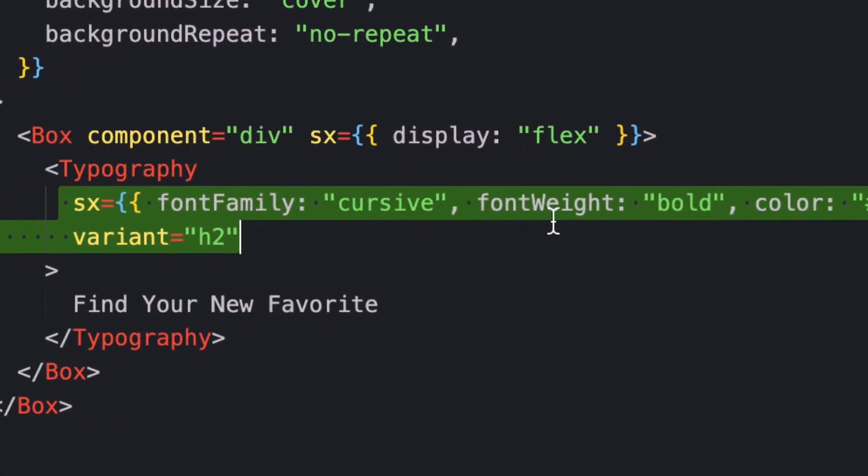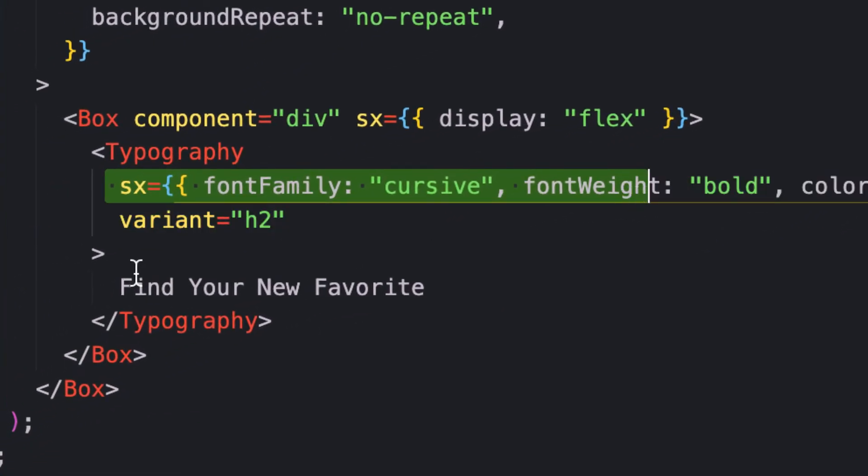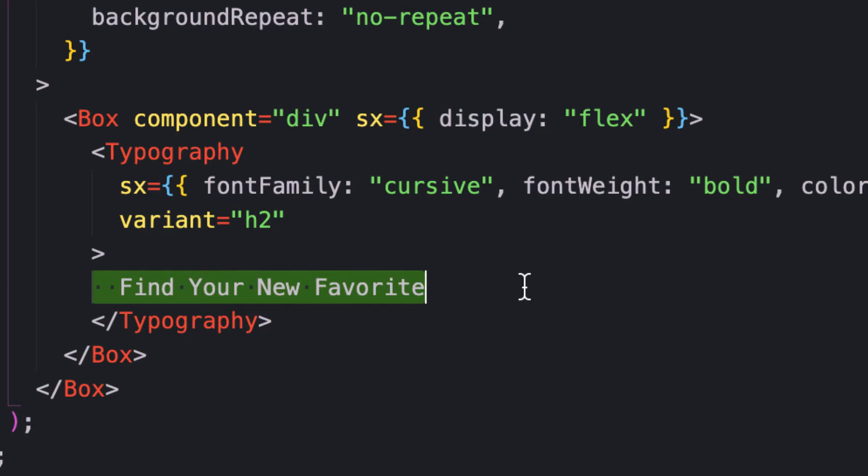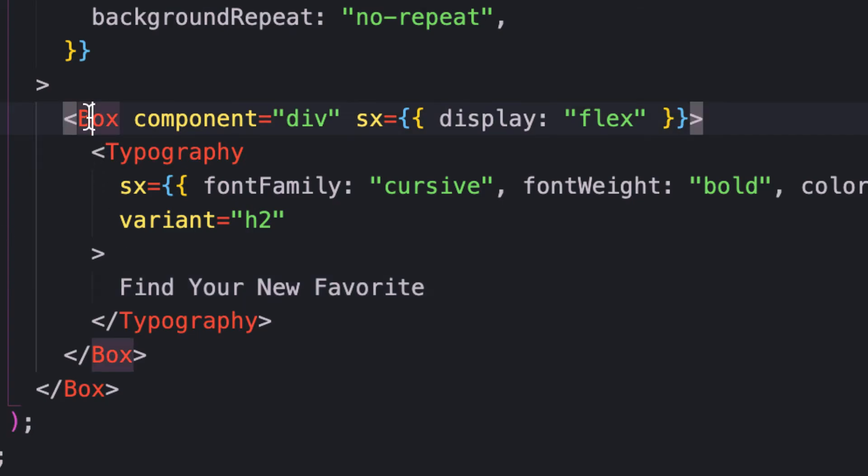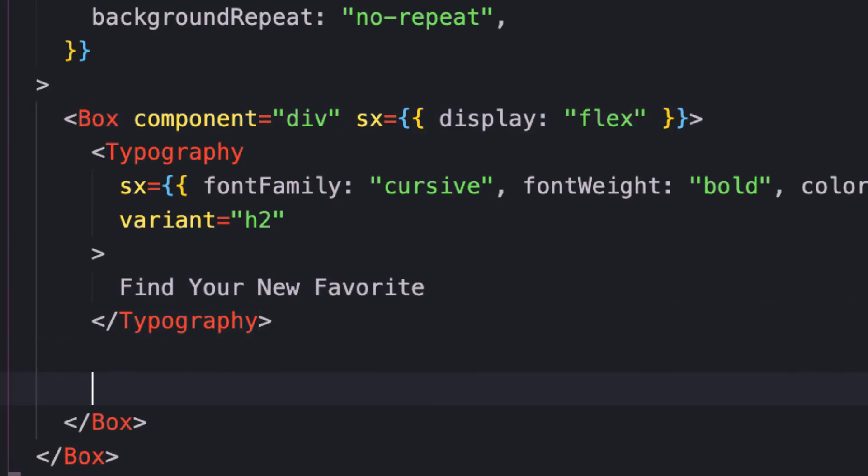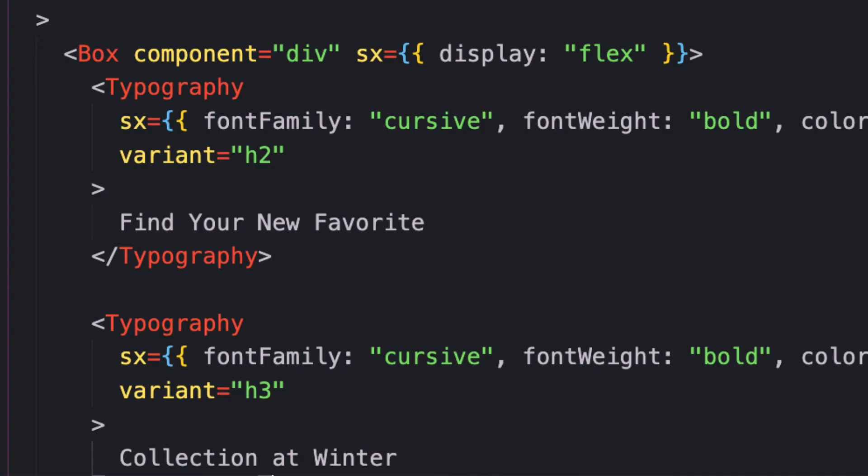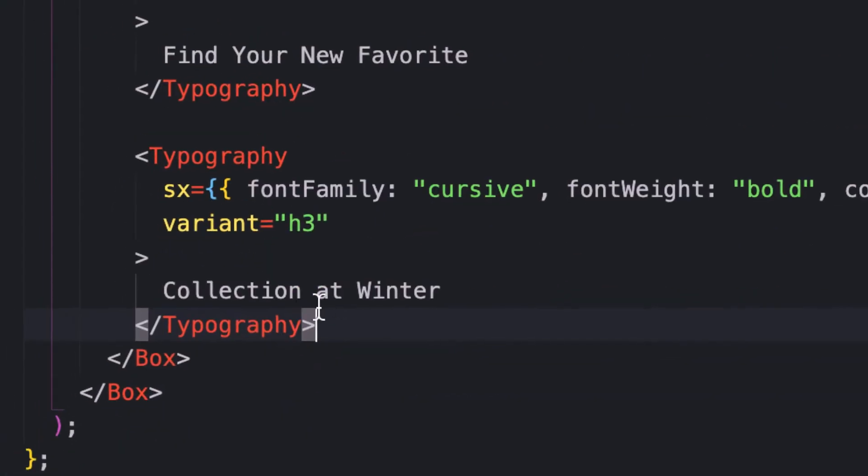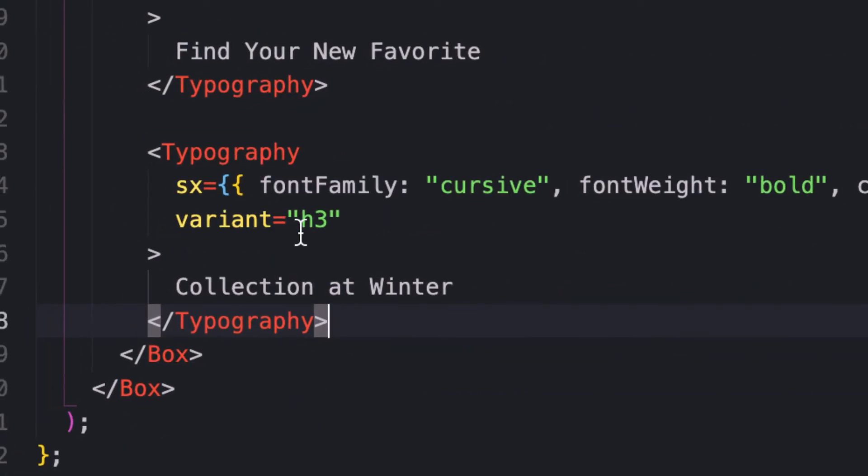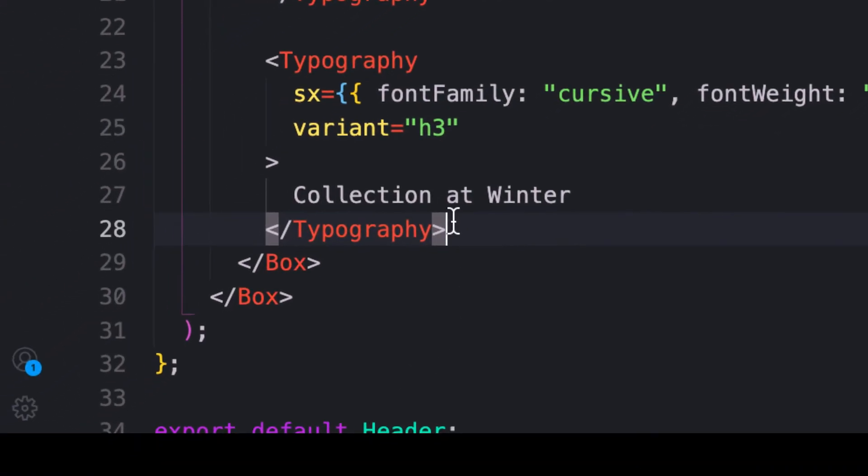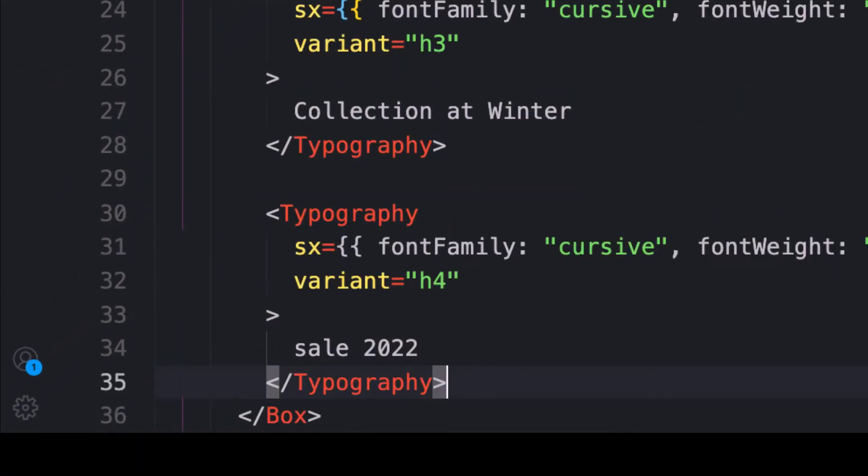I'll paste in Typography components. I have three text elements here. The second one has an h3 variant, and the last one as well. Make sure you're inside your Box component.